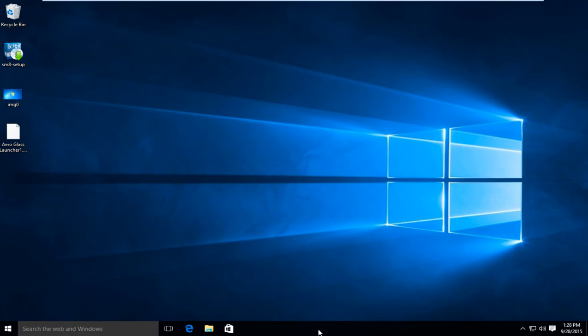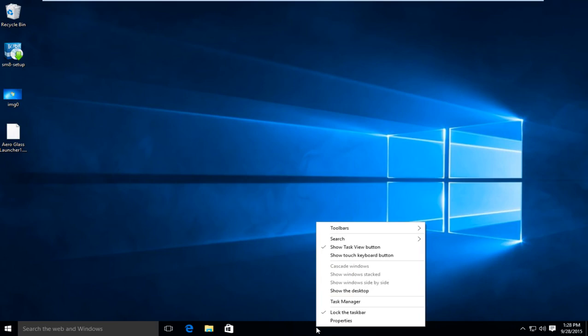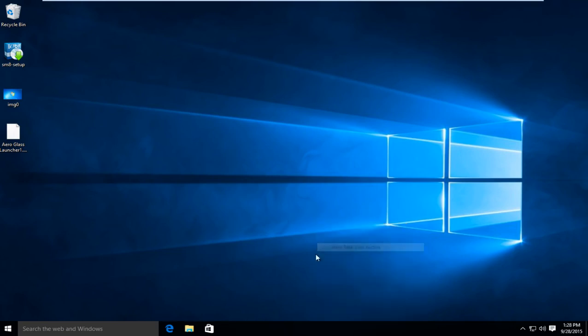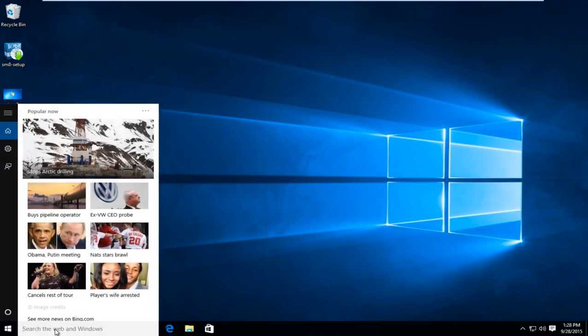So the first thing I'm going to do is right click on our taskbar down at the bottom of the screen. I'm going to left click on show task view button so that will hide the task view button. And now I'm going to head over to the search bar here. Right underneath the home icon there's a little gear icon. Left click on that.